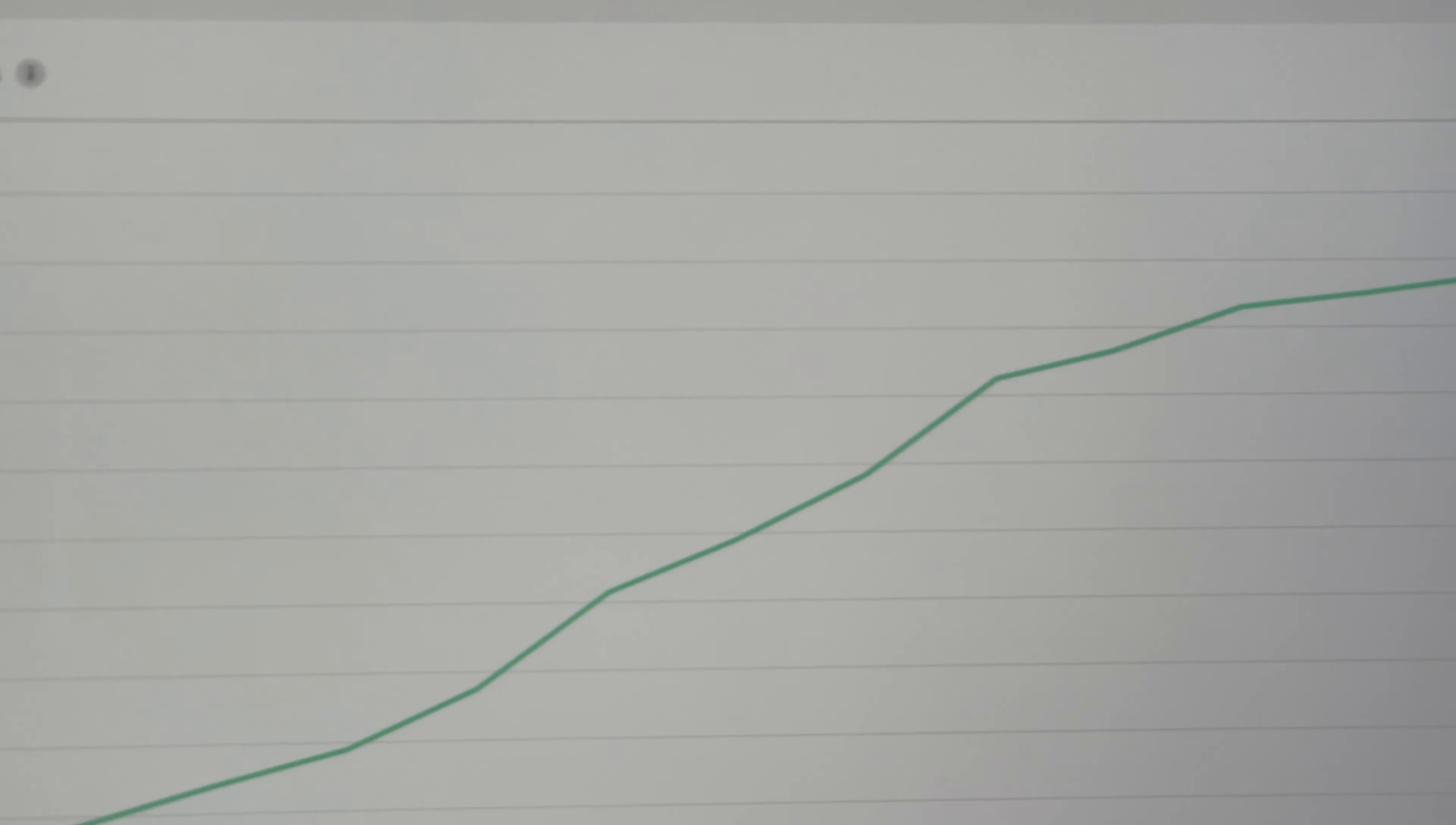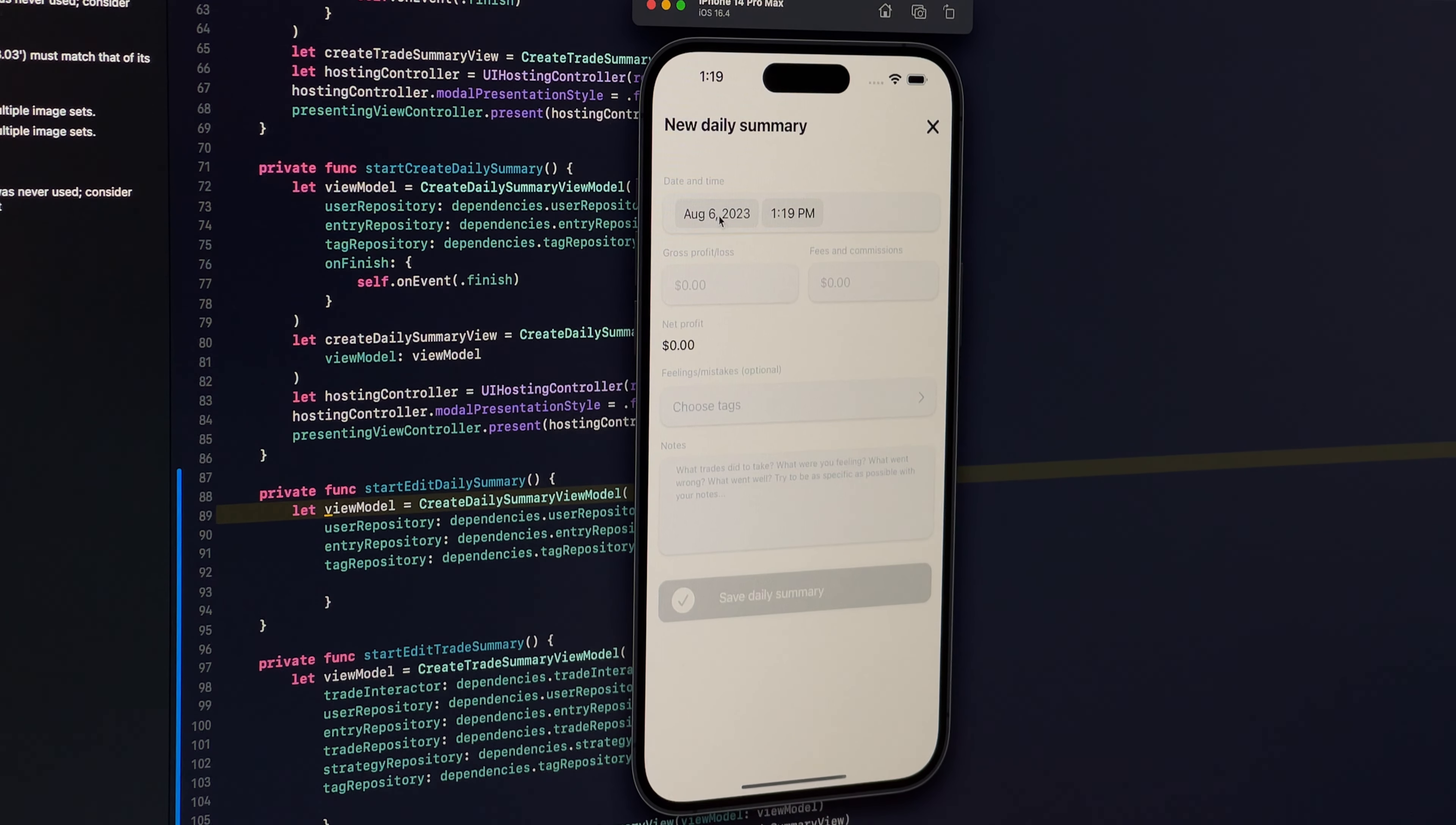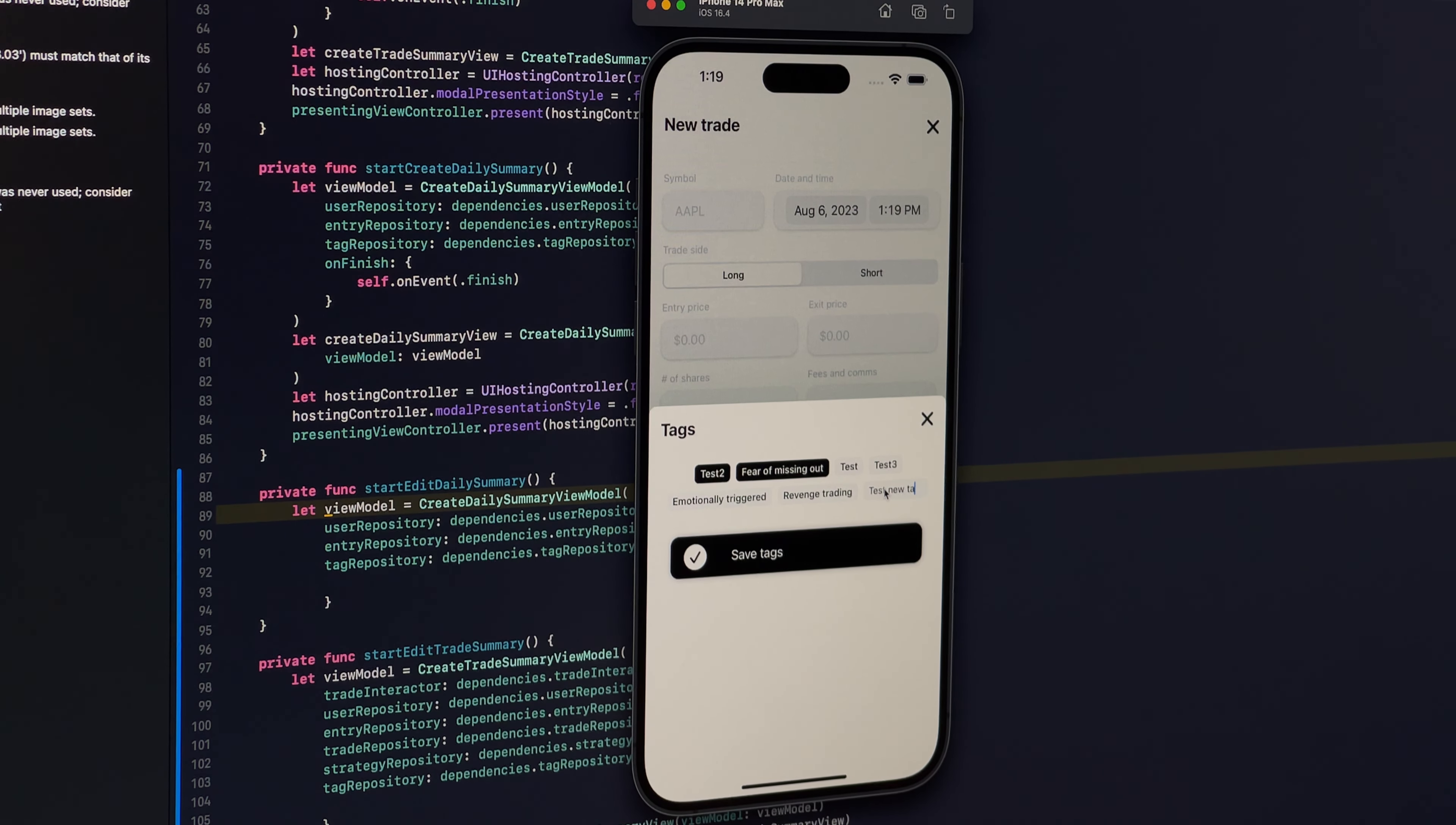Initially, Trading Tracker should have been just a simple journaling app where you would put the date, your profit or loss for the day, some notes, and that's it. But as time went on, I decided to do something bigger: to allow traders to also import and track trades. At first, only stock trades were supported and it meant that a huge number of users were not able to use the app.